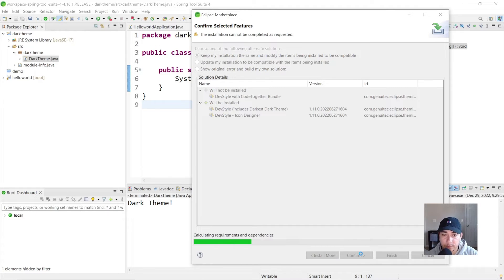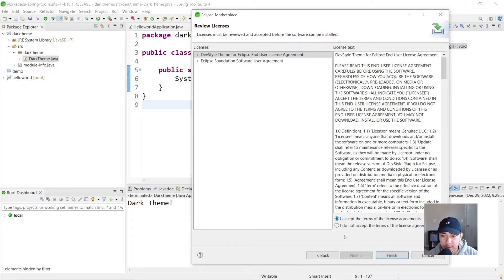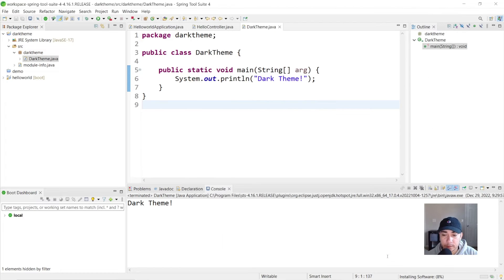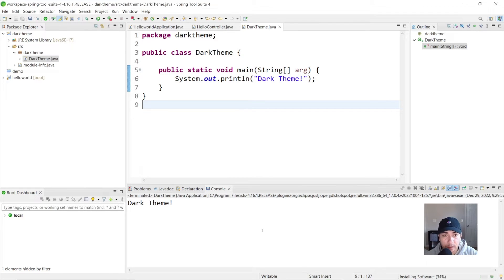Looks good. We'll say confirm. We'll accept the terms. All right, so now it's got to finish doing the installation. Once it's done the installation, we're going to go ahead and restart the program.